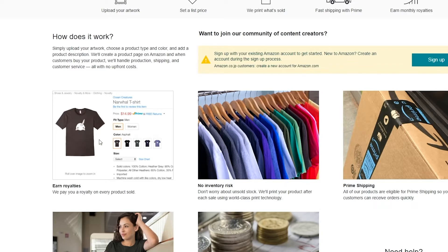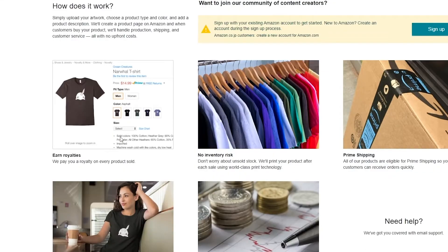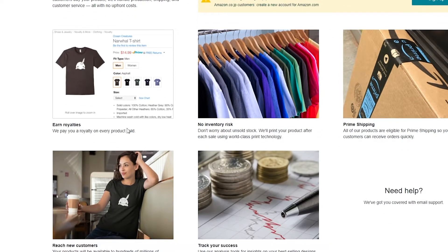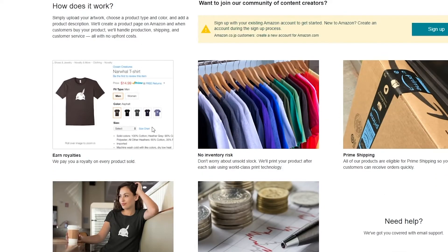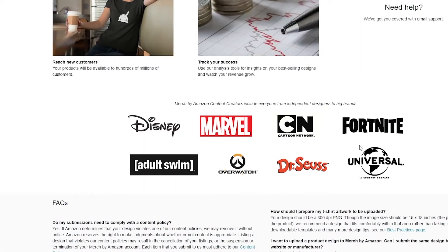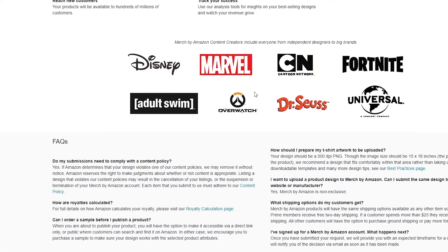It works just like other print-on-demand websites. You basically choose a product, upload your artwork, choose the variation — whether it's for men's, women's, or other genders — select the color and size, save it, and upload it. Then Amazon does the rest: they handle the manufacturing, distribution, selling, shipping, and cost of production. You just need to upload your artwork.